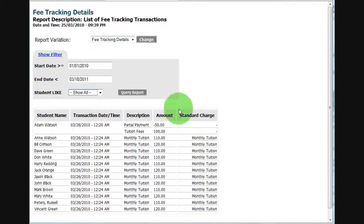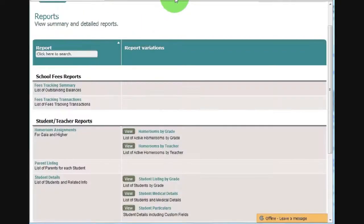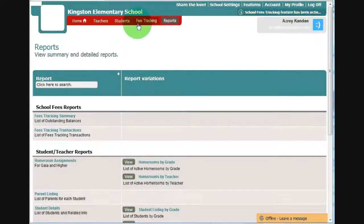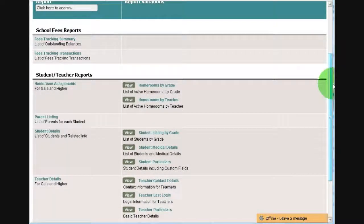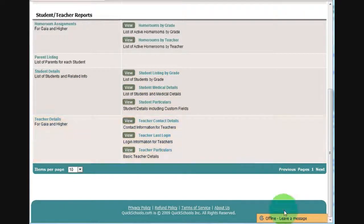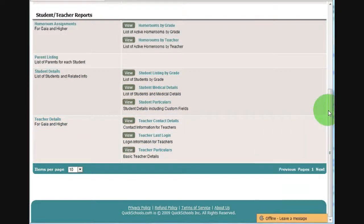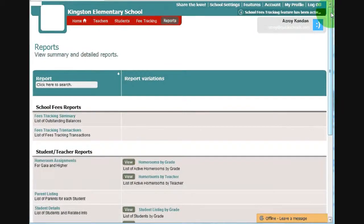If you have suggestions for adding filters or adding columns, just let us know and we will see what we can do for you. And this is pretty much all that we have for the fee tracking module. If you have any questions, feel free to meet us using the live chat feature right here. Or you can send us an email at support at quickschools.com. Thanks and have a great day.